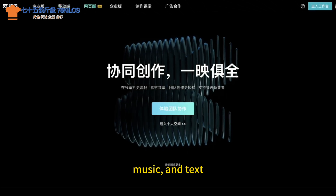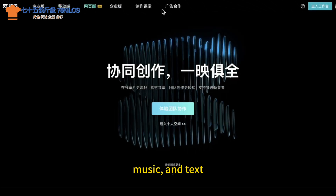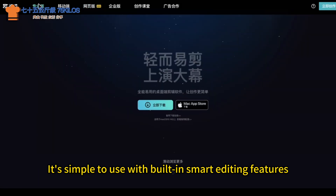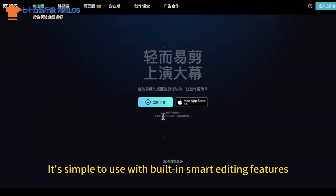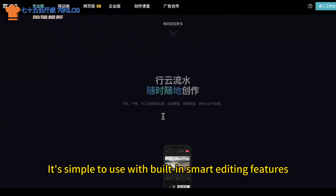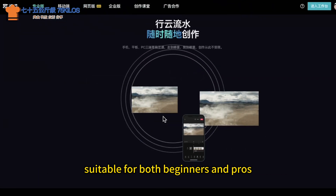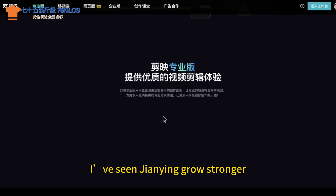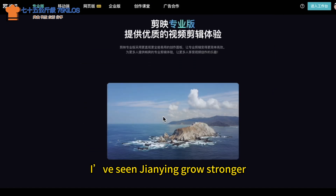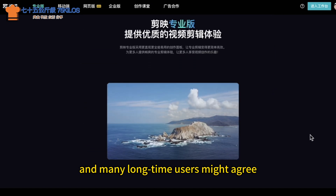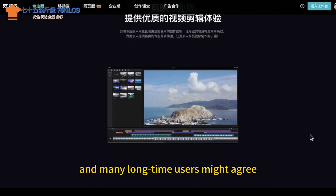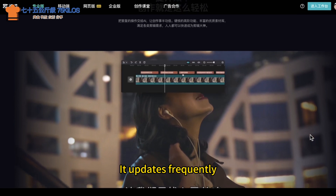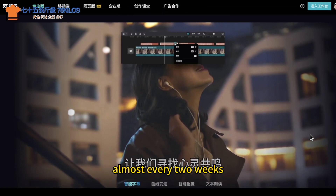JianYing is a powerful video editing software from ByteDance. It allows users to easily edit videos, add filters, effects, music and text. It's simple to use with built-in smart editing features, suitable for both beginners and pros. Over the years I've seen JianYing grow stronger, and many long-time users might agree — it updates frequently, almost every two weeks.